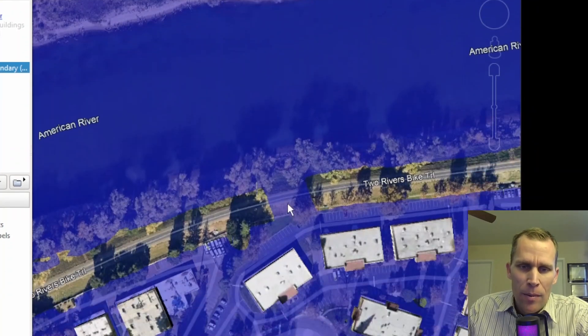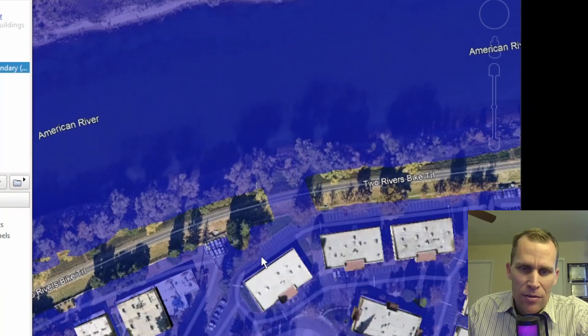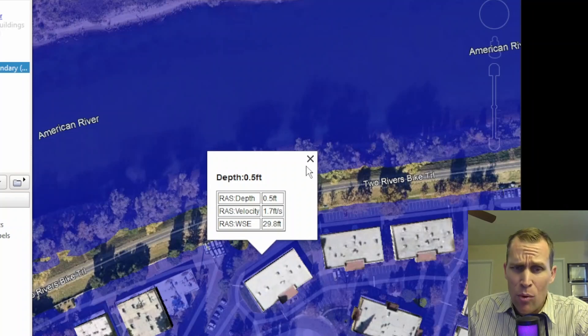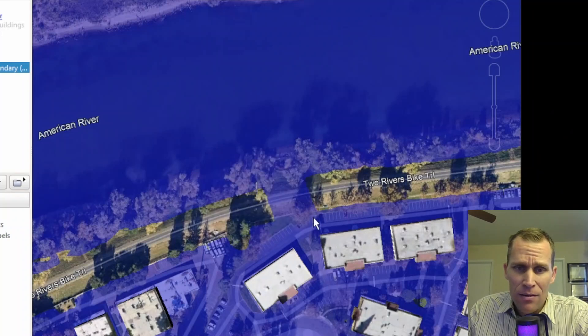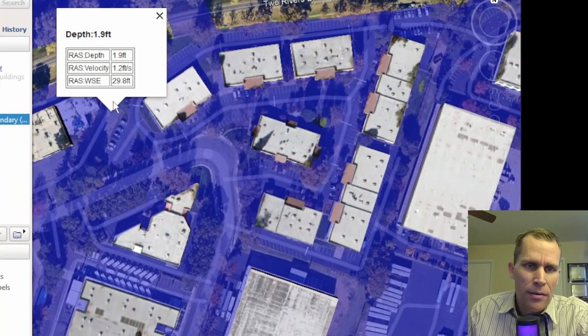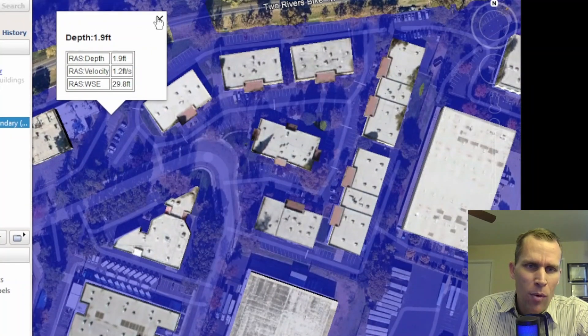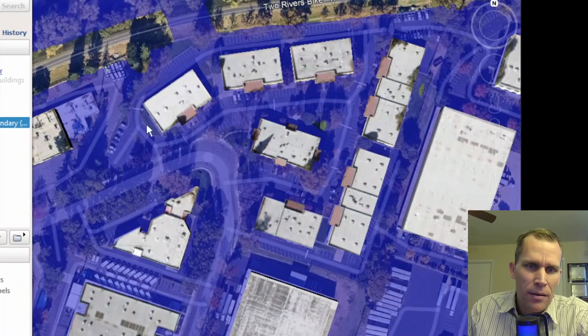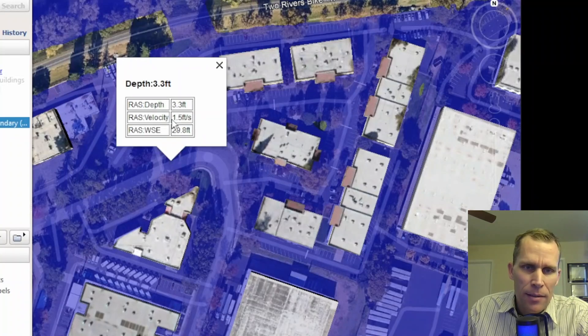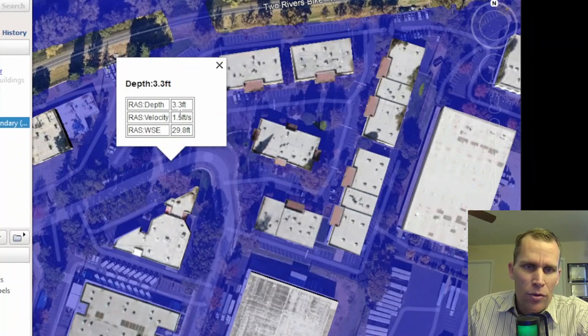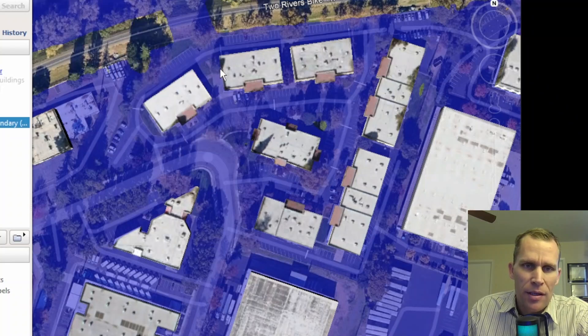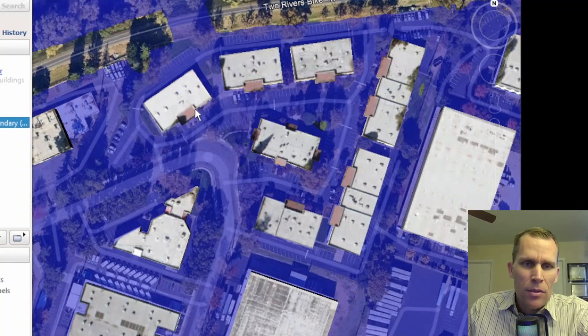Over here, we're probably going to have a smaller depth. I'll just click on the street. Okay. That's a depth of 0.5 feet, so not very much, and then right here, a depth of 1.9 feet in the middle of the street here, a depth of 3.3 feet. Of course, there's also velocity and water surface elevation if you're interested in that as well.